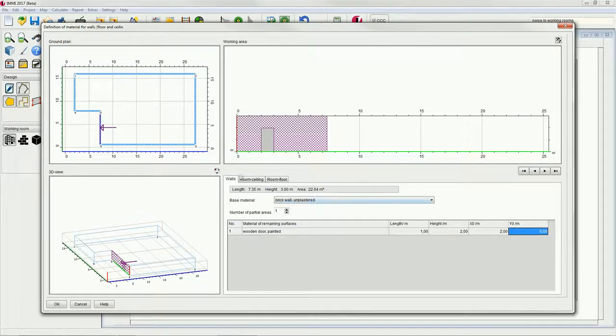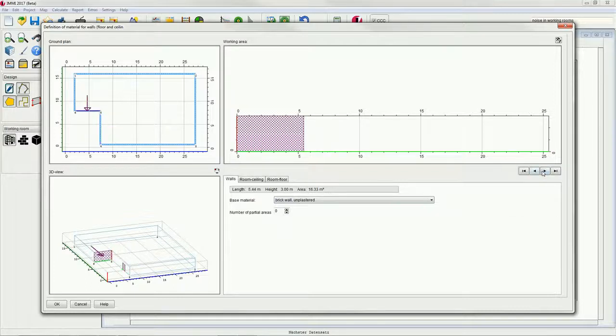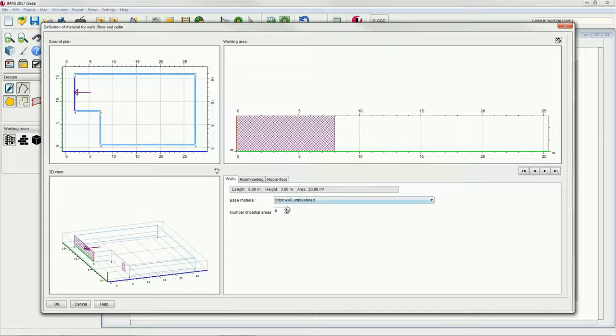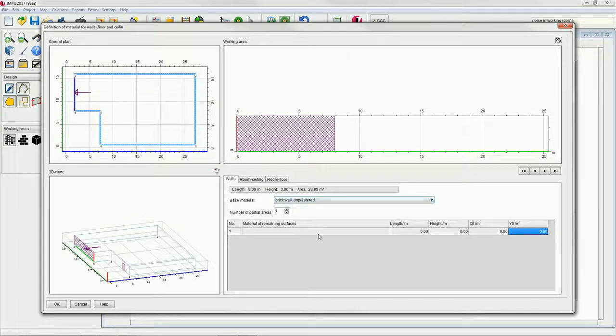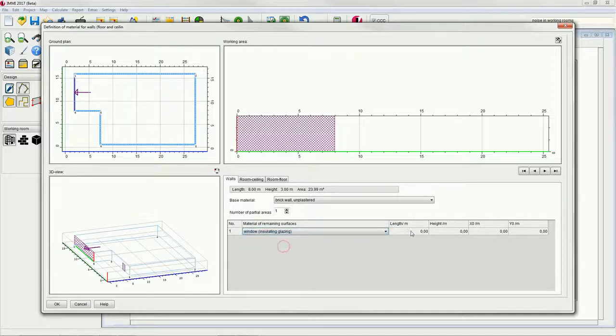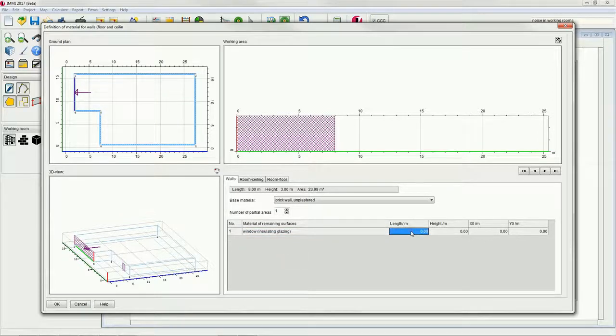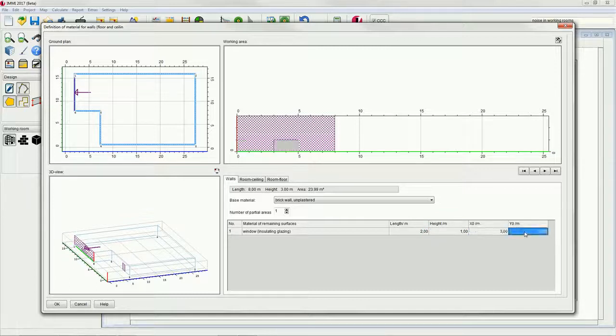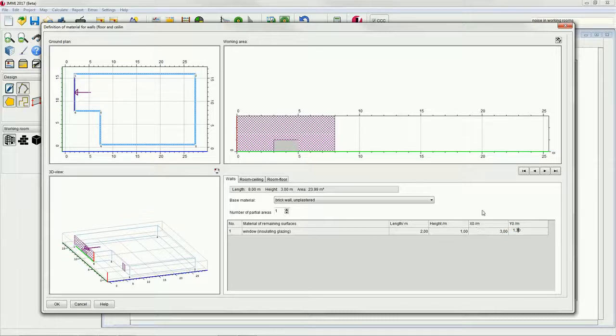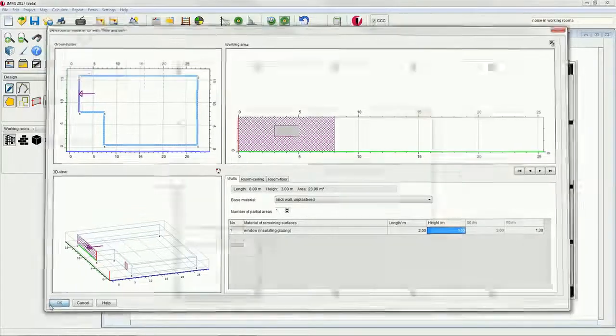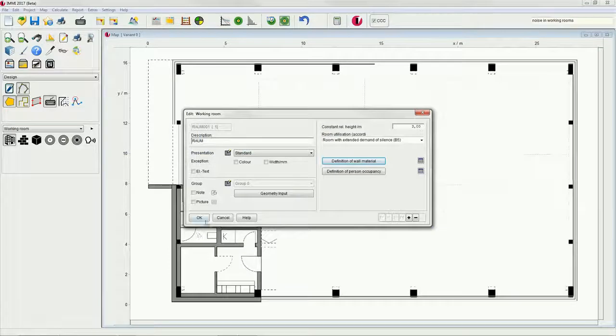Accordingly, we define a window in the wall between nodes 6 and 1. Then continue by closing both dialogs by clicking OK.